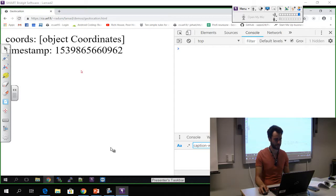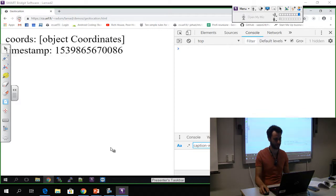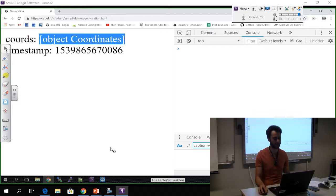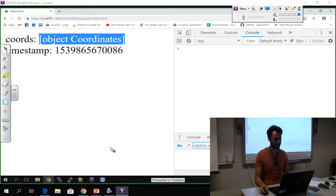So the properties of this event are going to go into this div. Save the file, refresh. Okay, no error. Again, some time, the timestamp that goes on and on, but these coordinates, this means it's an array.